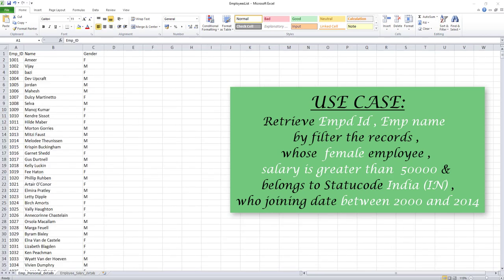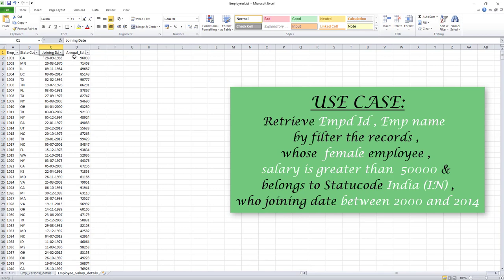As per the use case, we need to retrieve employee ID and name from worksheet one, that is employee_personal_details. The filter is that we need to filter only for female employees and the salary. In employee_salary_details, I want to filter annual salary greater than 50,000, state code belonging to India, and the joining date should be between 2000 and 2014.